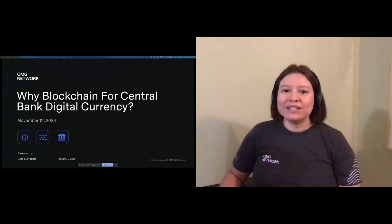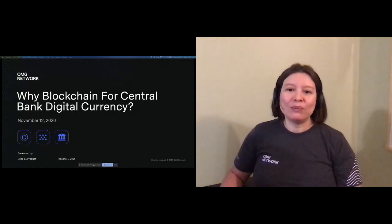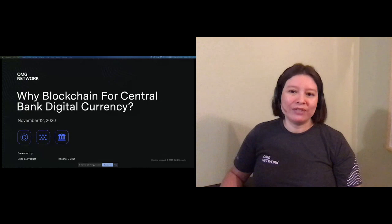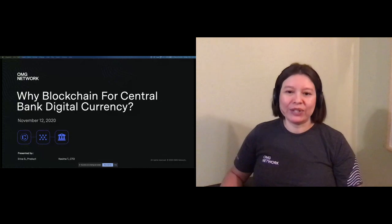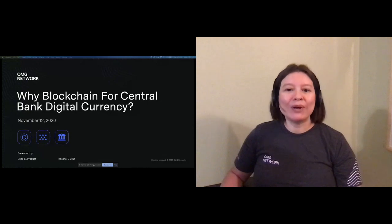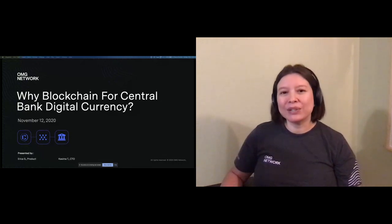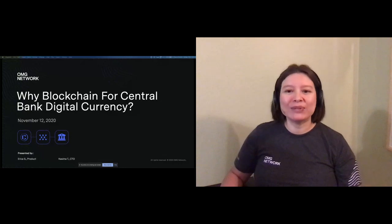So today's webinar is entitled, Why Blockchain for Central Bank Digital Currency? And while that is a central question, it is actually only one of three primary questions we'll be answering today.